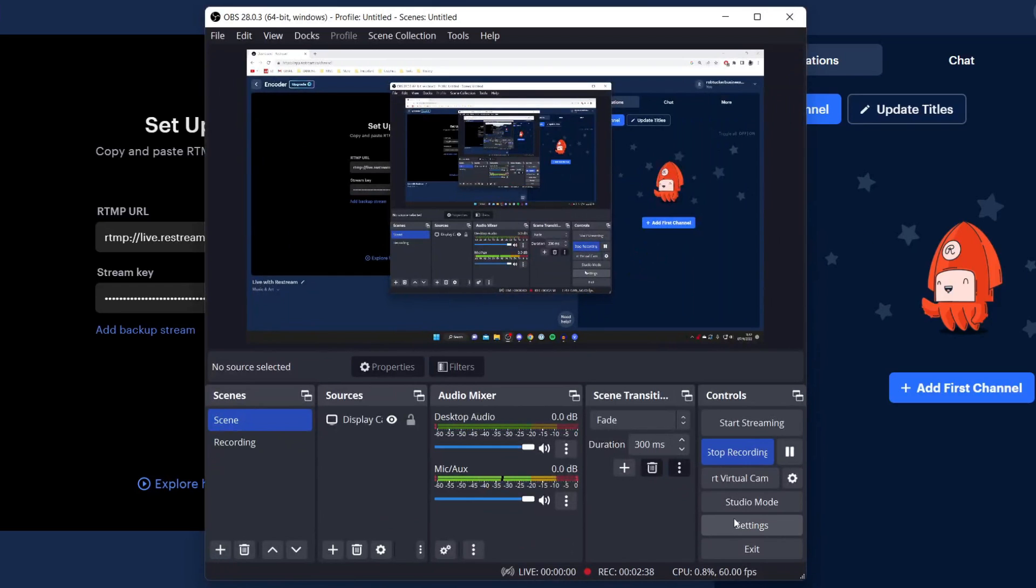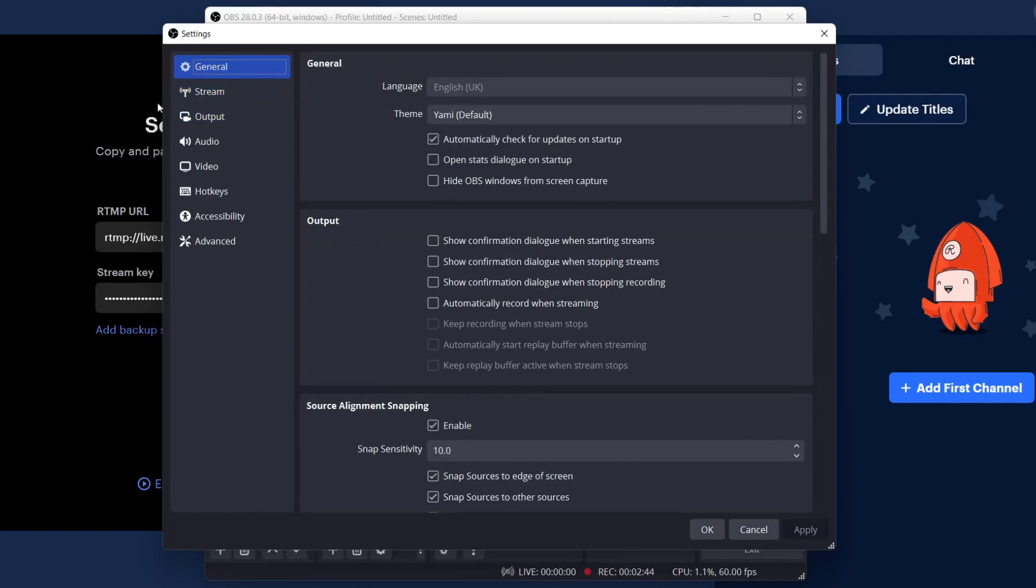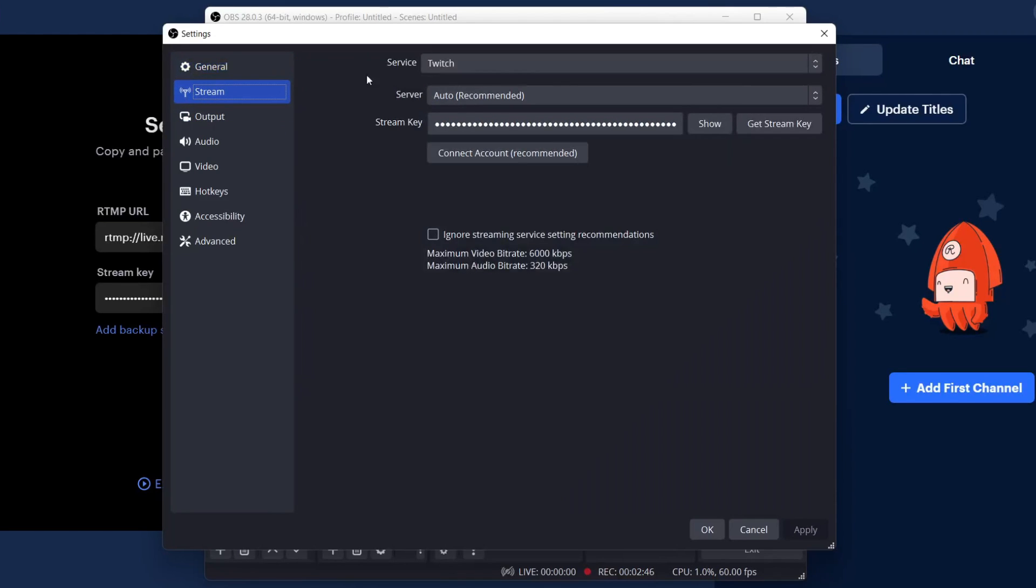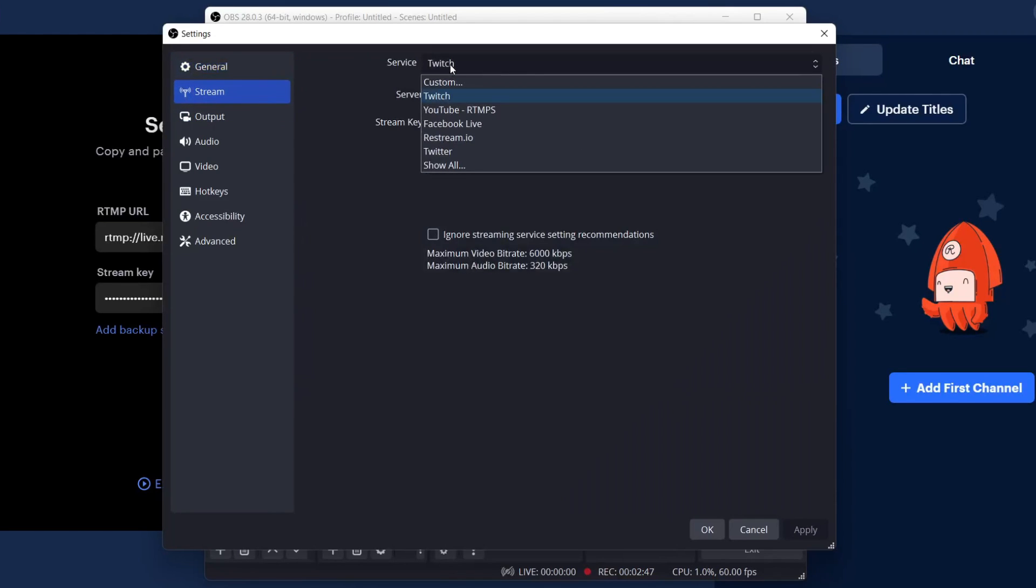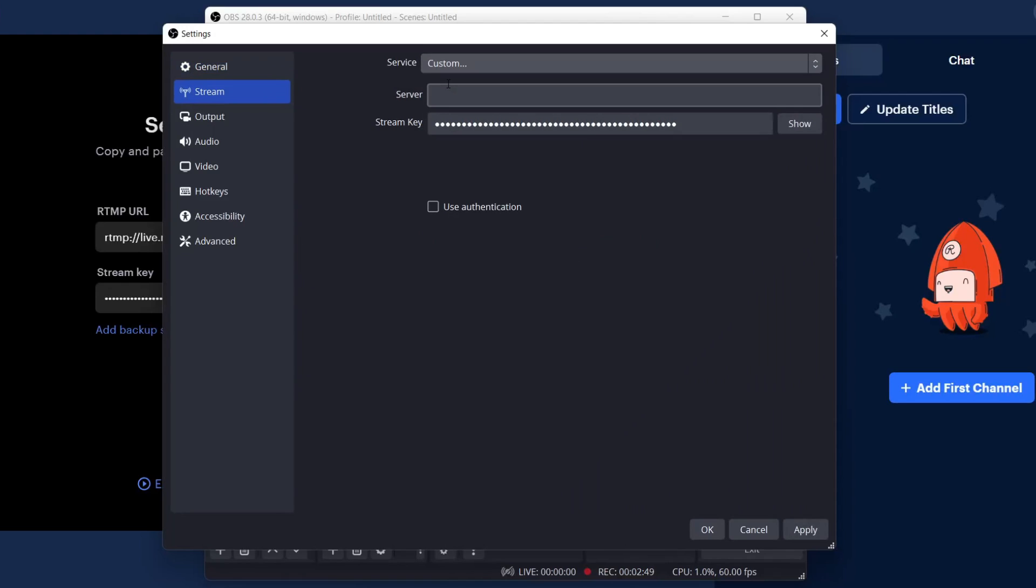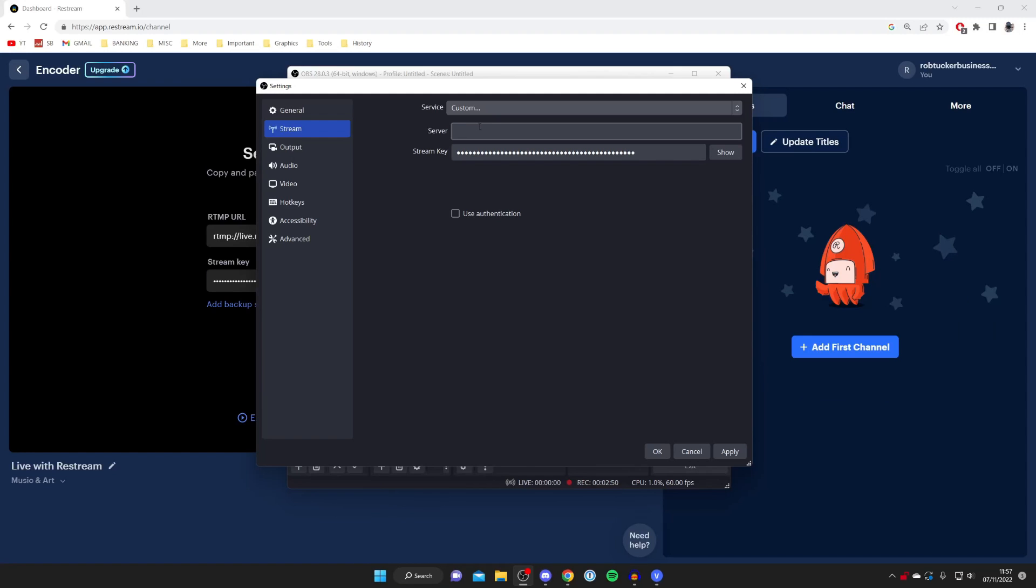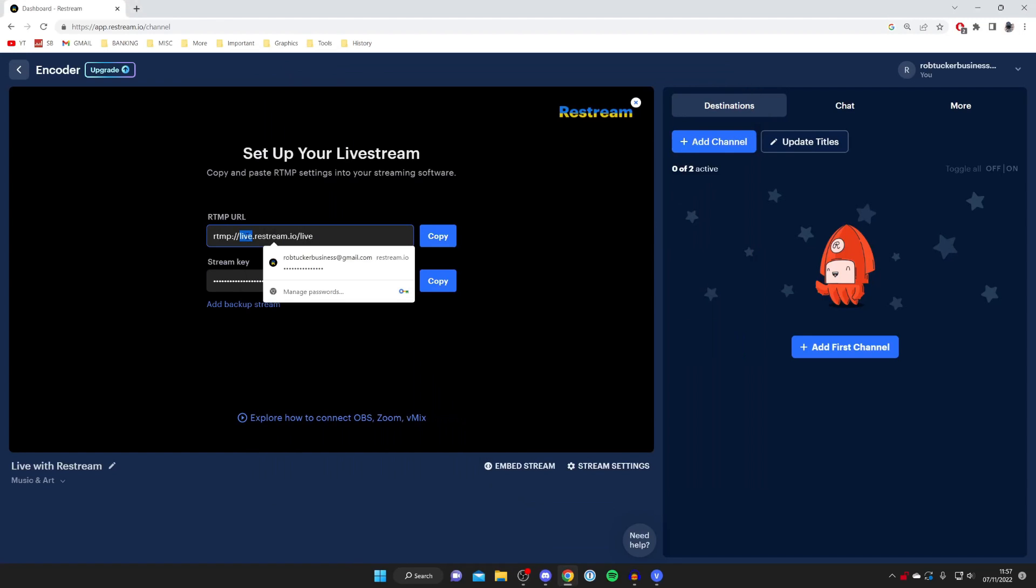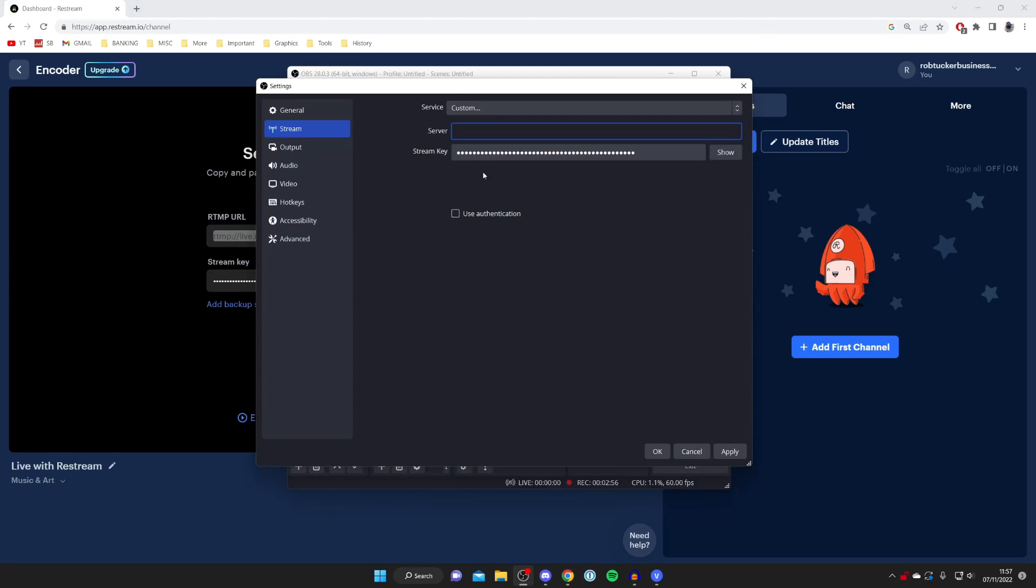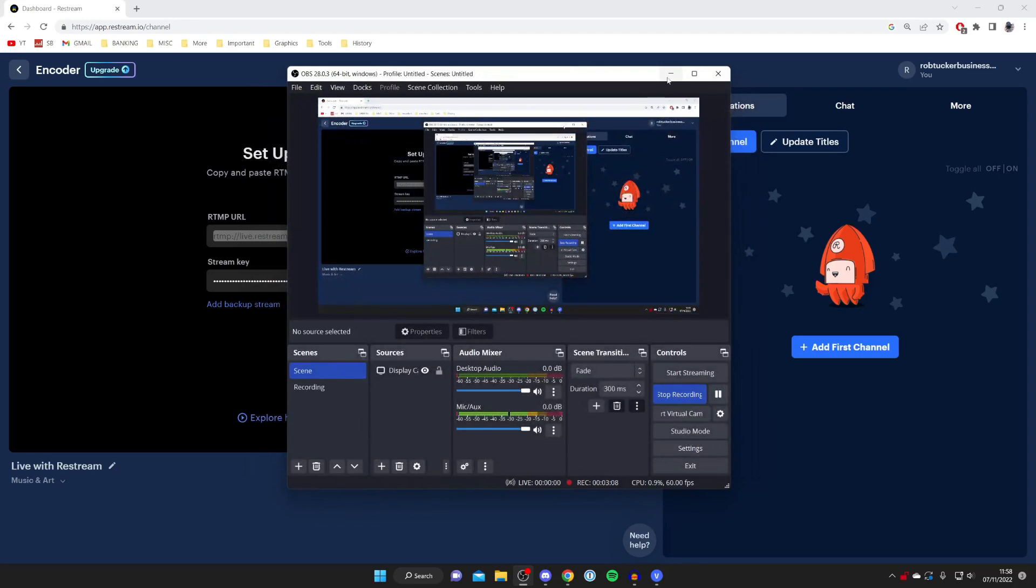Come to your streaming software and press on settings. Then from your settings all you need to do is tap on stream and go to your service and you need to set it to custom just like so. Then all you need to do is enter your server, in this case it's the RTMP URL just like so. Go back to OBS and paste that in, then paste your stream key in as well. Then you're ready to press apply and make sure it's saved.